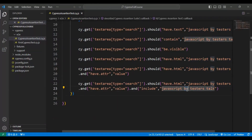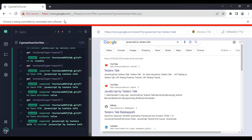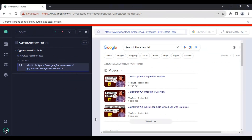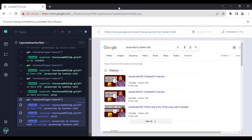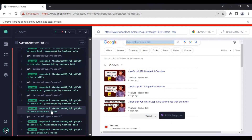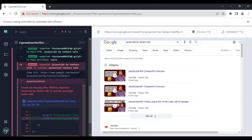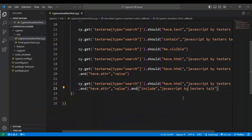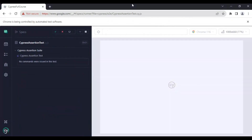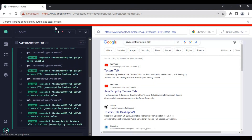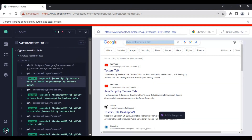When I pass incorrect data in the include expected value, the earlier assertions pass but the last assertion fails. Going back to VS Code I fix the expected value with the correct text and rerun the test — this time all assertions pass.